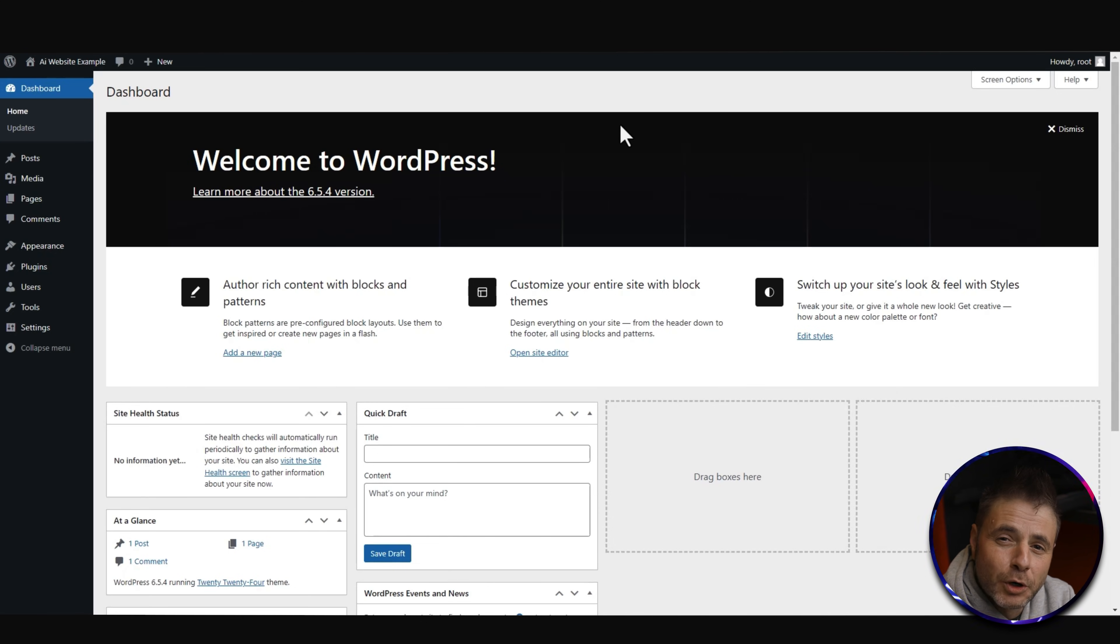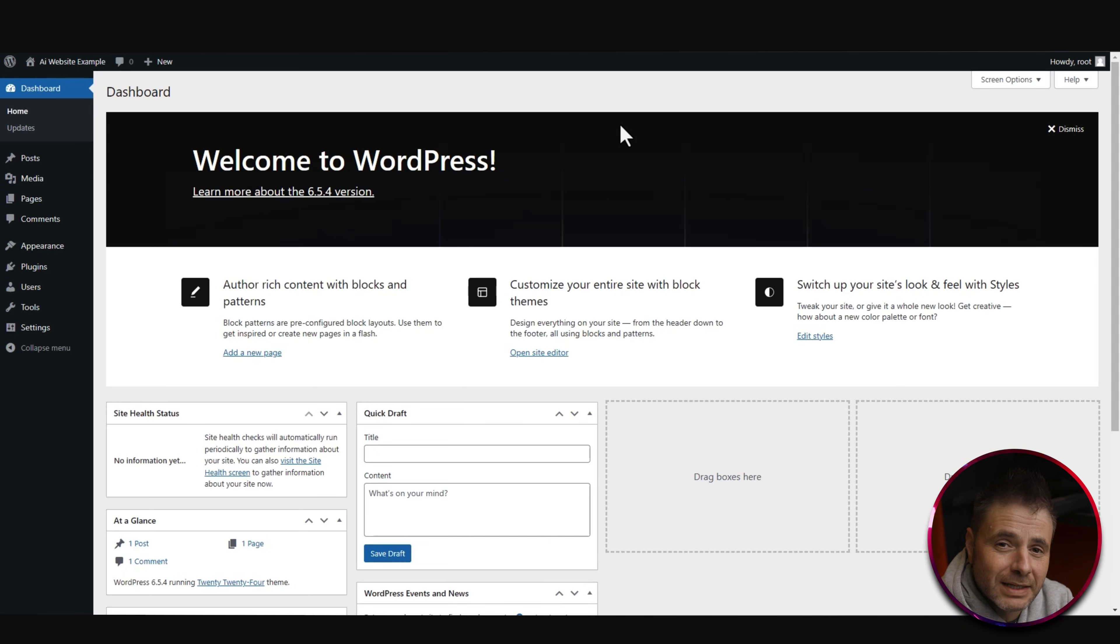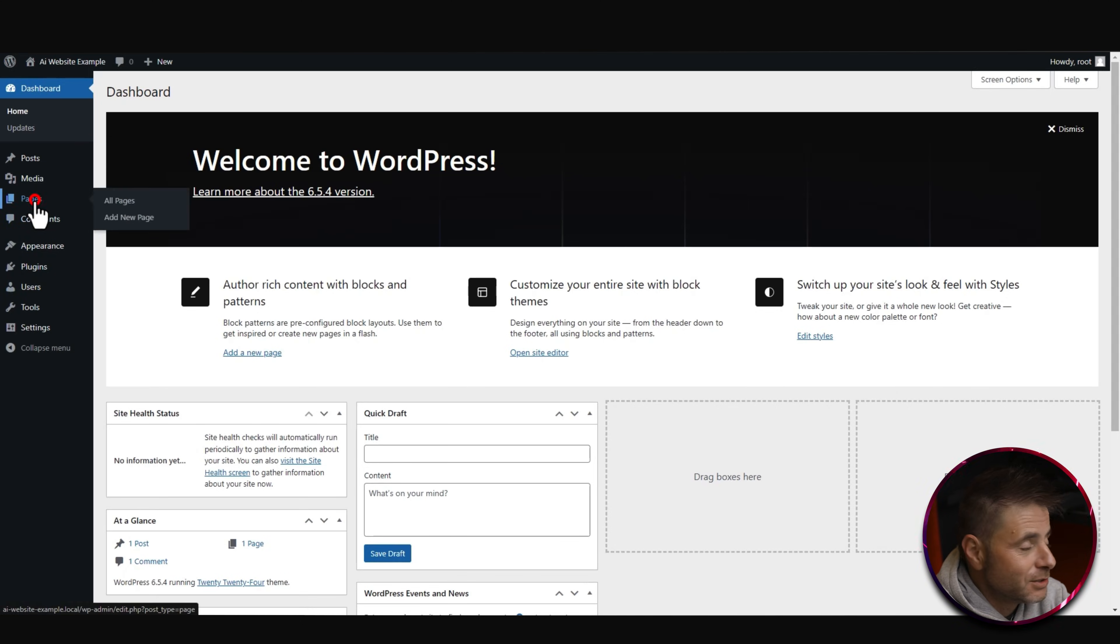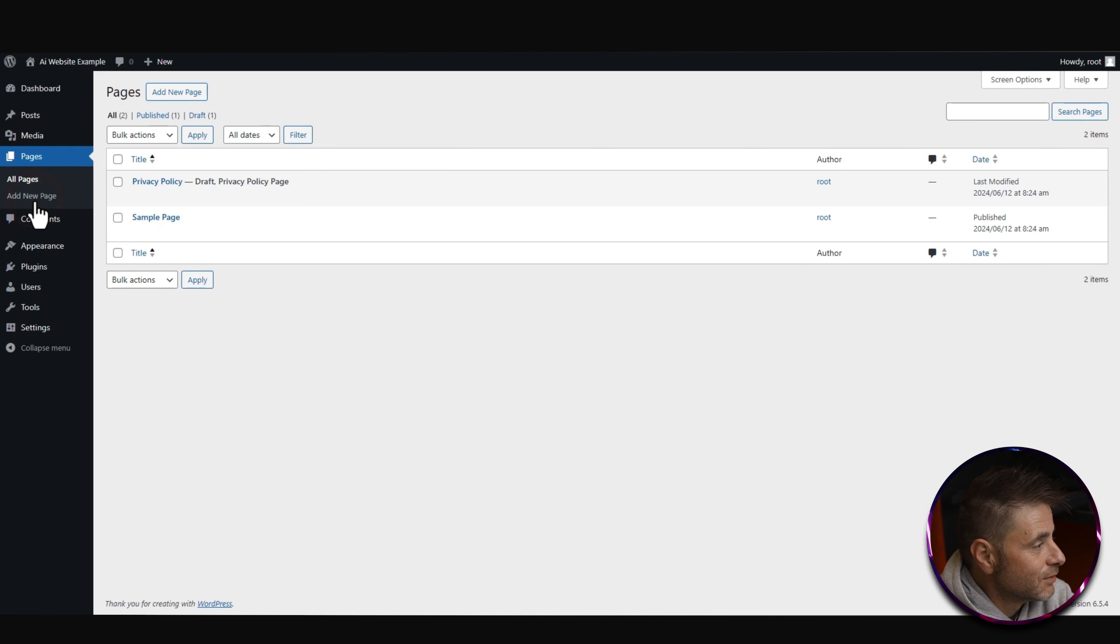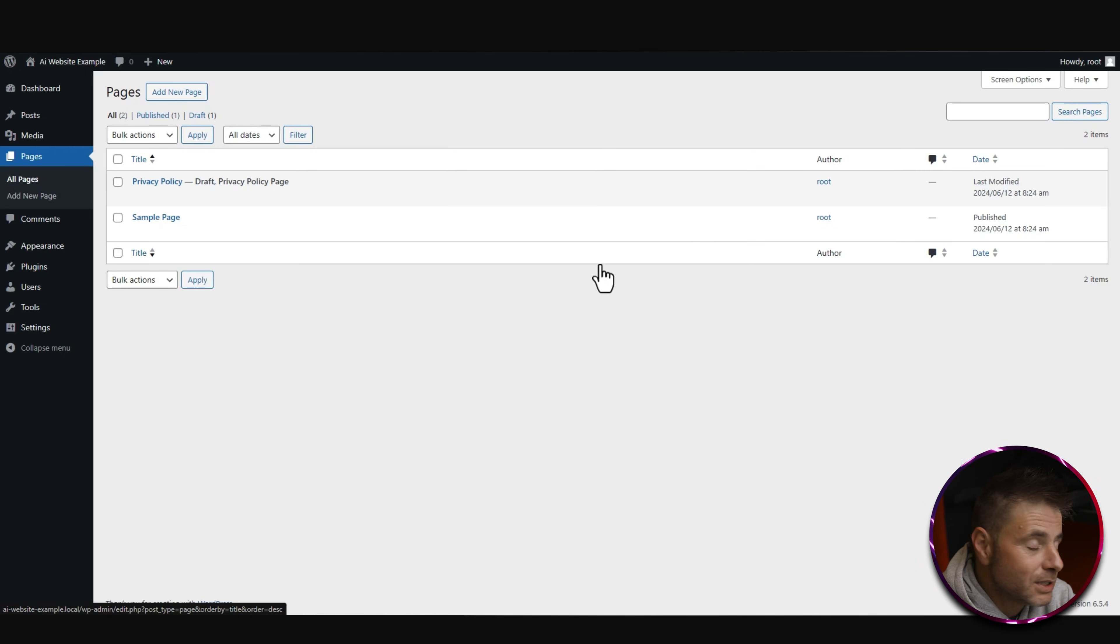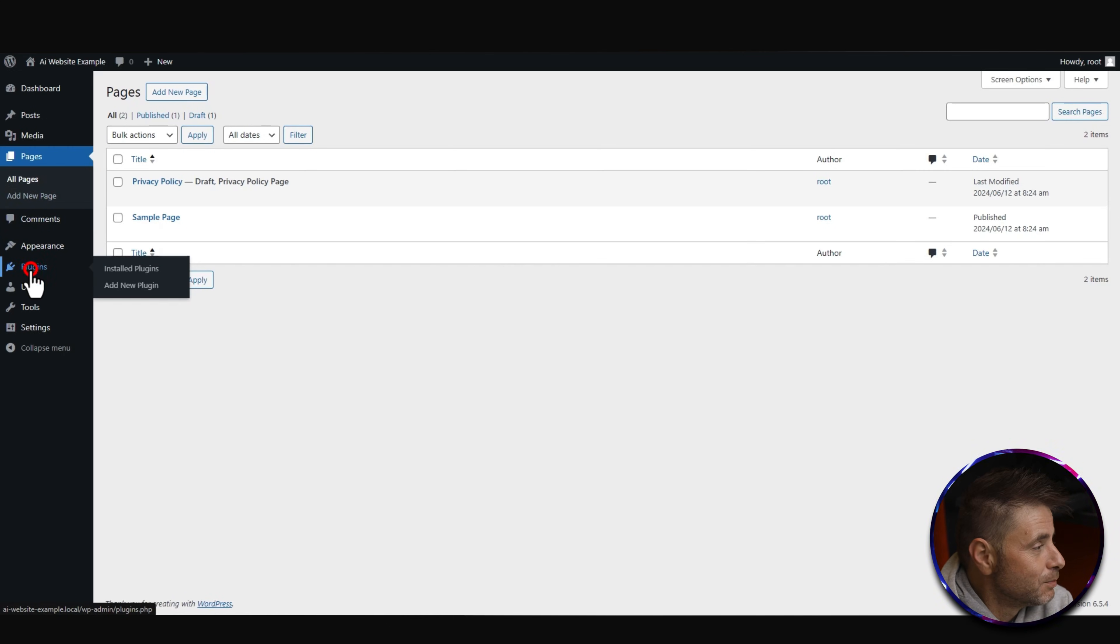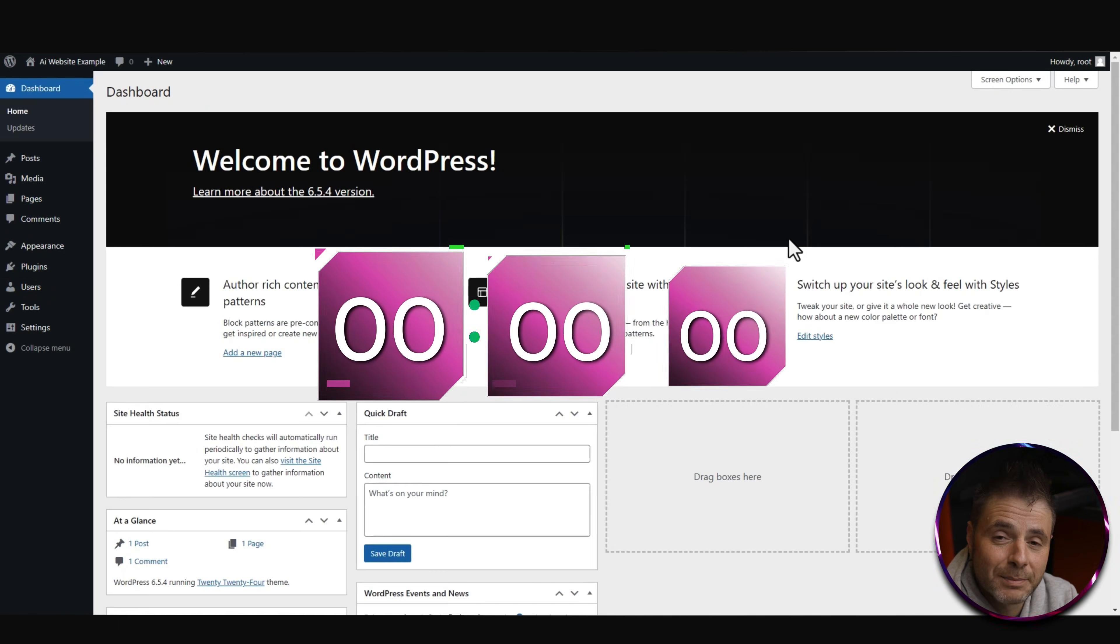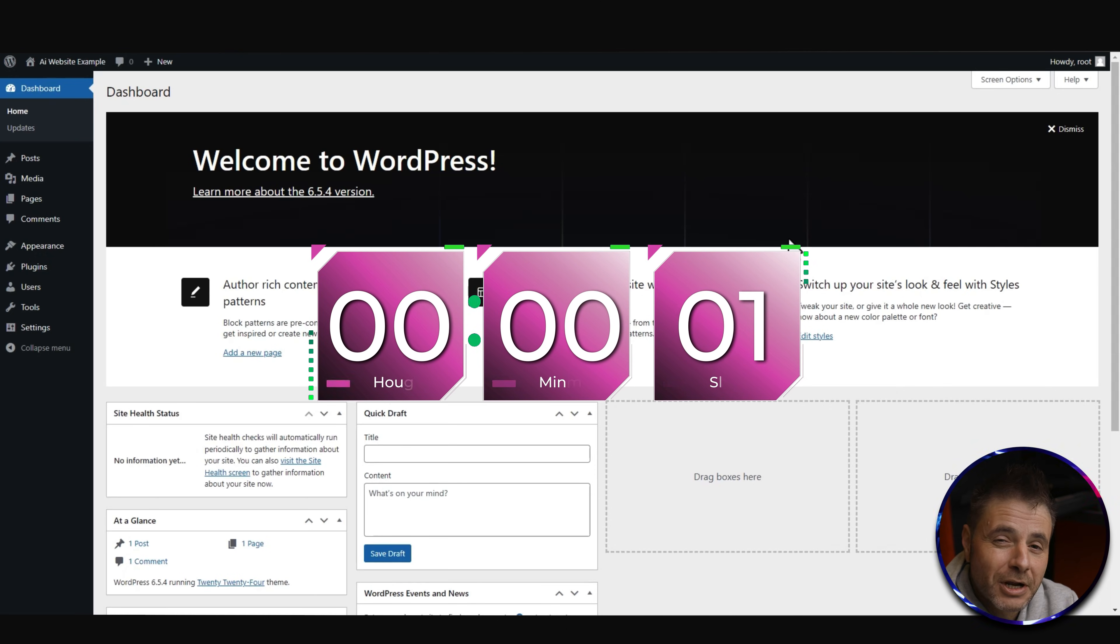Here is our bare bones WordPress website. There is absolutely nothing in here - there's no pages, there's no plugins, there's nothing. Let me just go show that to you real quick. If we go into Pages, you can see it's the standard stuff that gets installed when you install WordPress.